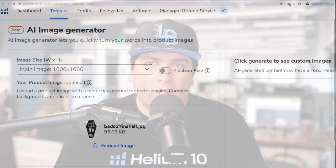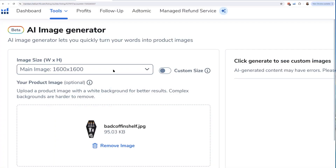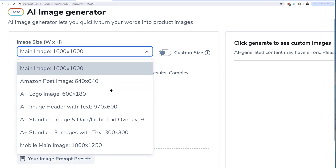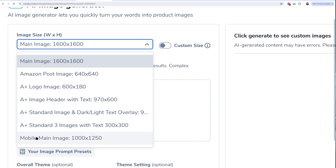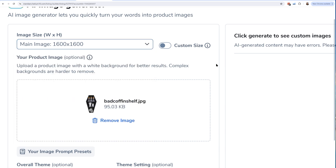Let me show you what our AI image generator can do. It can create main images for your listing, images in the format of Amazon Posts, A+ logo images, A+ image header images, and all the different A+ module types of images. You'll also be able to make images designed for best viewing on a mobile browser.